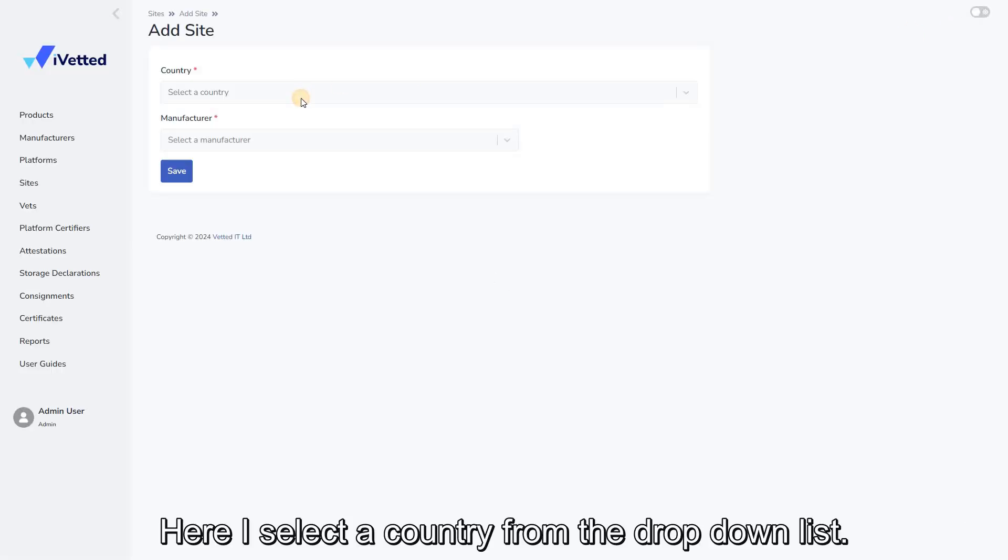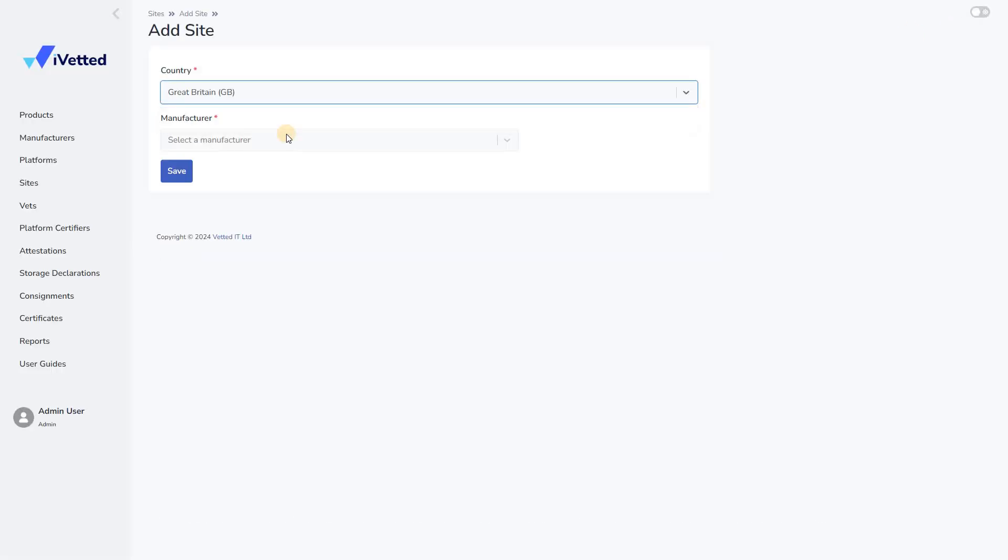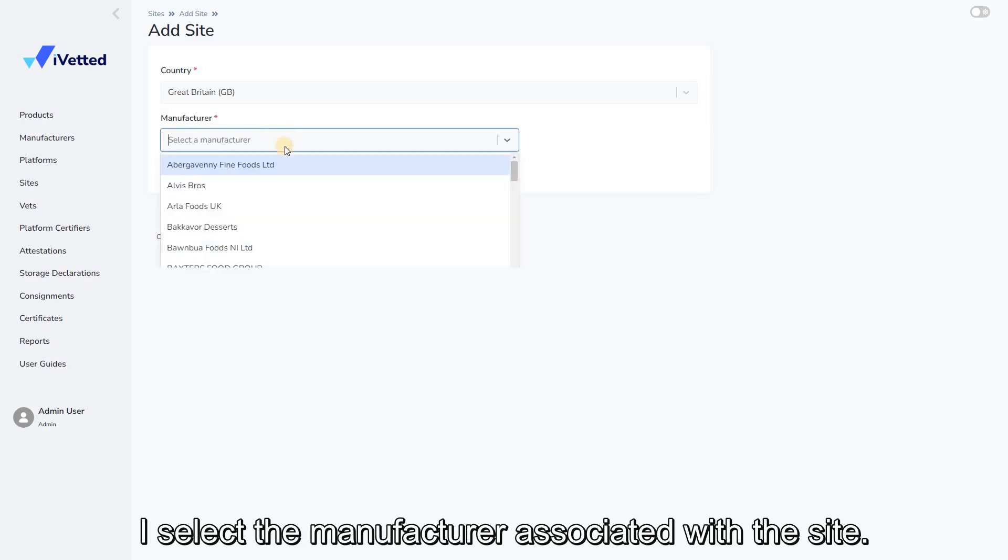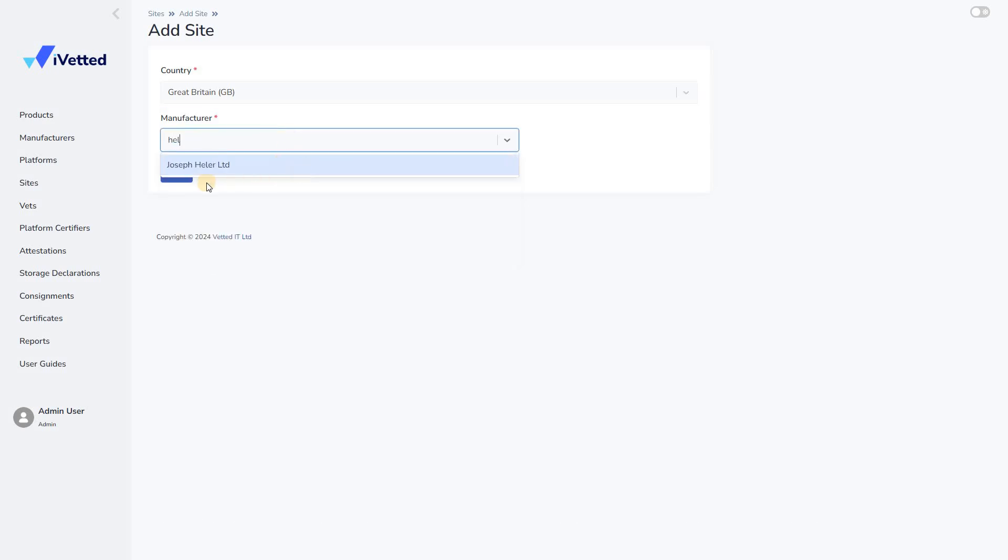Here, I select a country from the drop-down list. I select the manufacturer associated with the site.